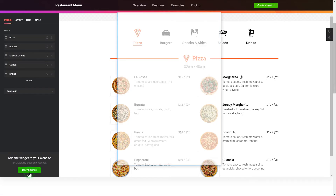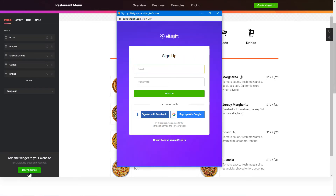Click Join to install to add the widget to your website. Log in or sign up to Elfsight Apps. This is free, no credit card required.